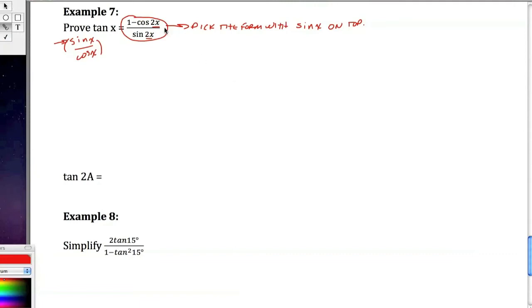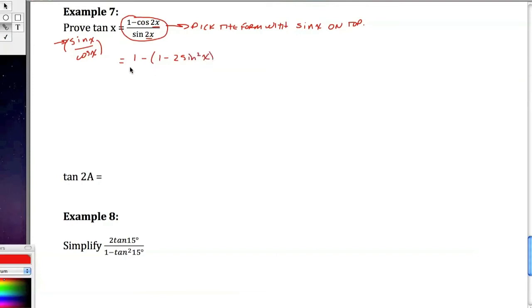Okay? So I'm going to pick the form with sine of x on top. And so what that's going to give me is this. I'm really going to have 1 minus 1 minus 2 sine squared x on top. And on the bottom, I'm going to expand this to be 2 sine x cosine x.